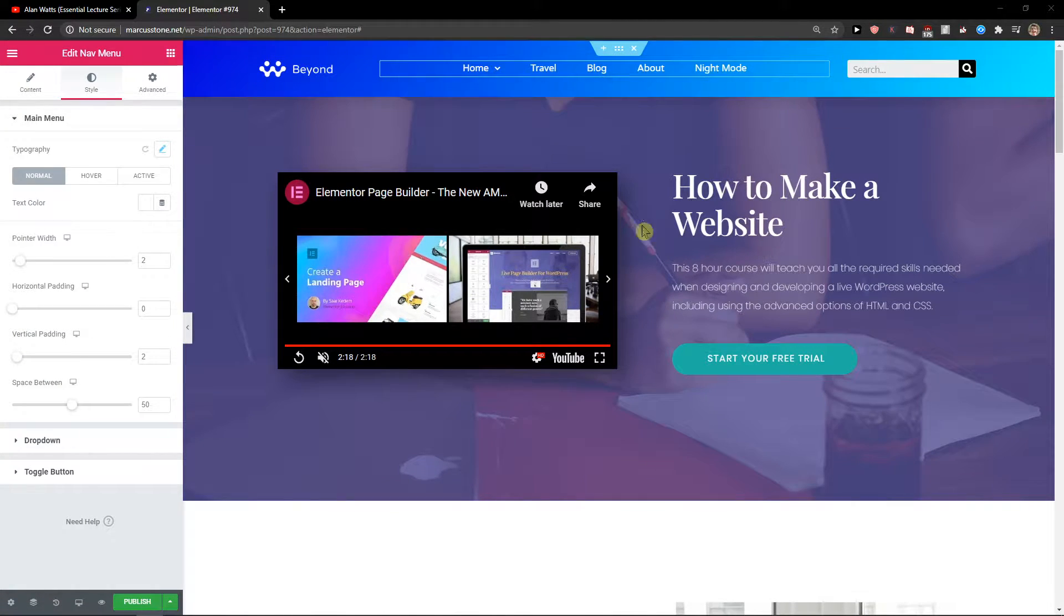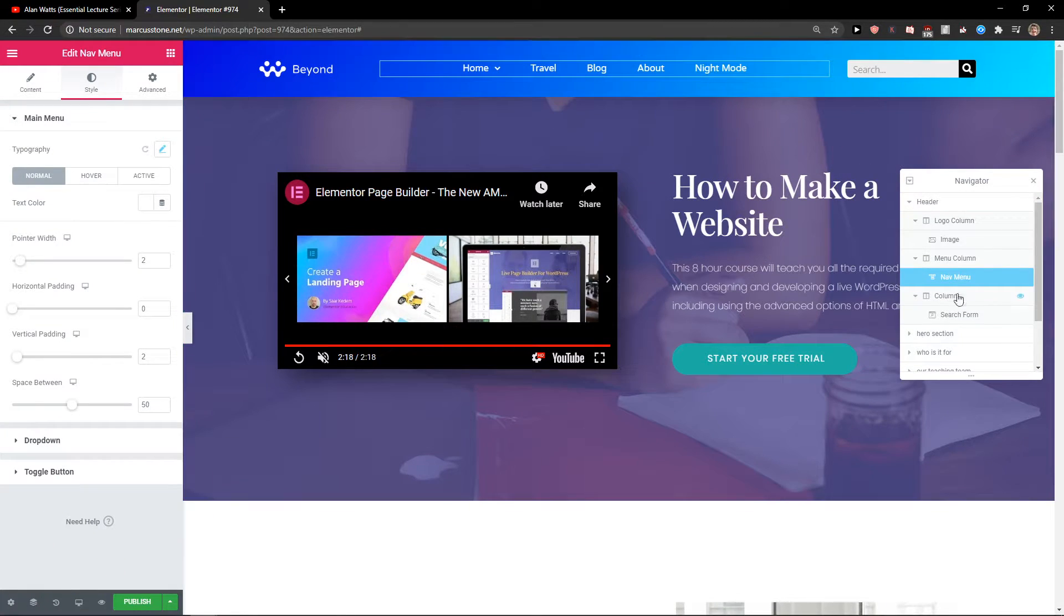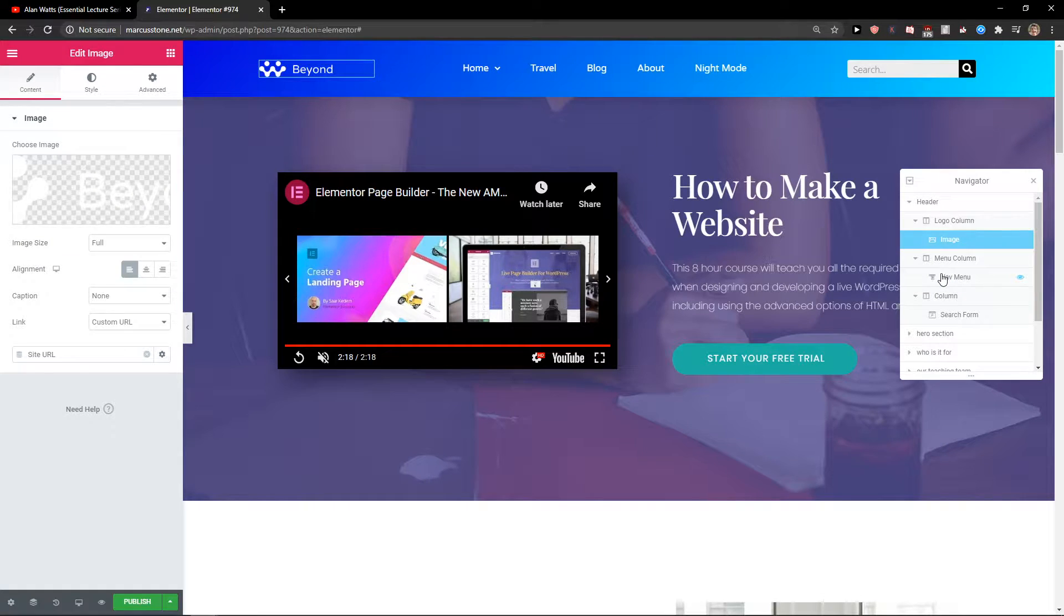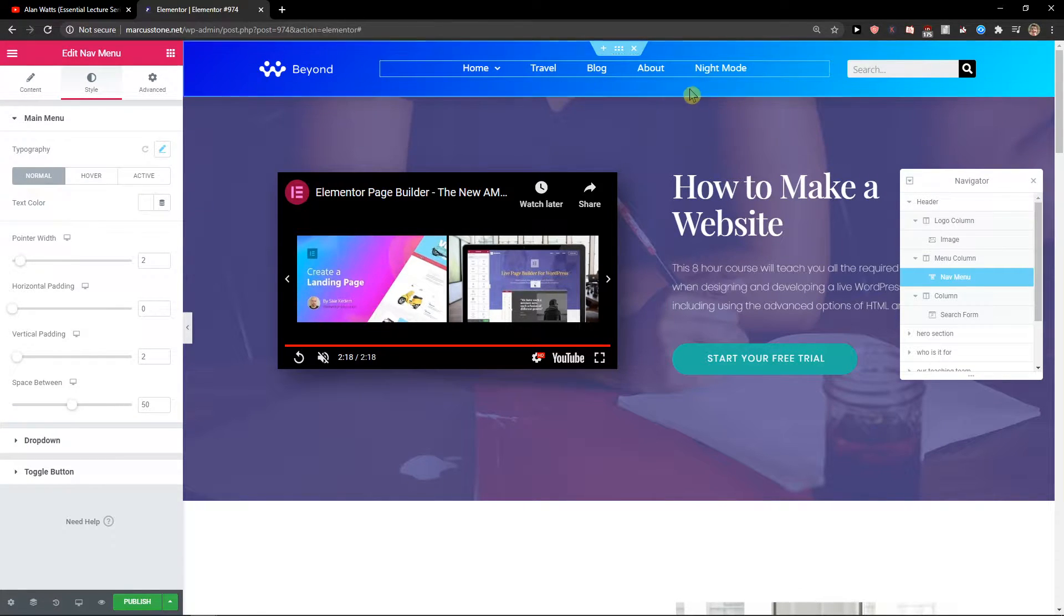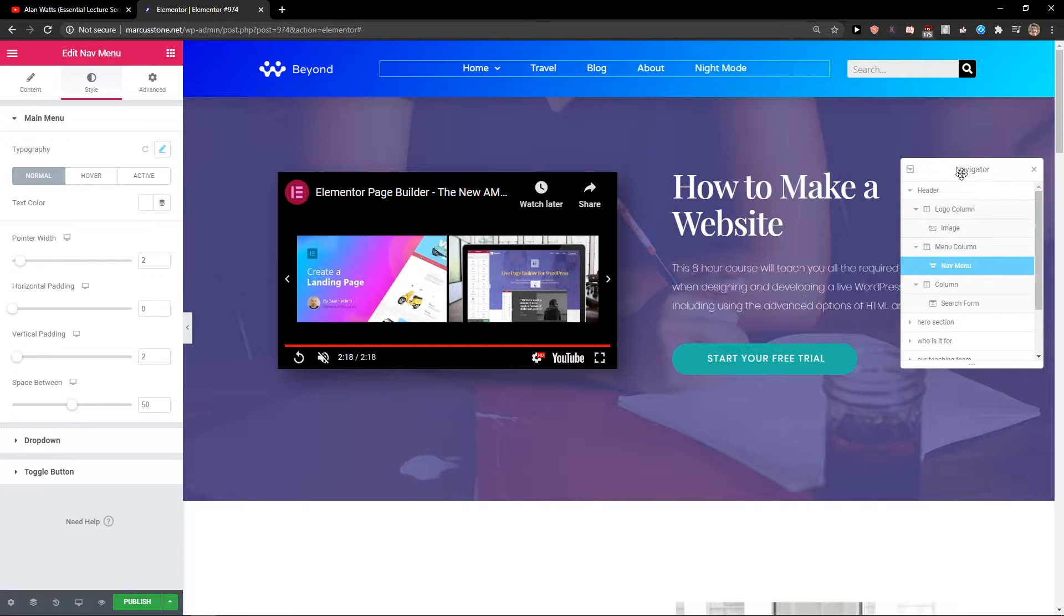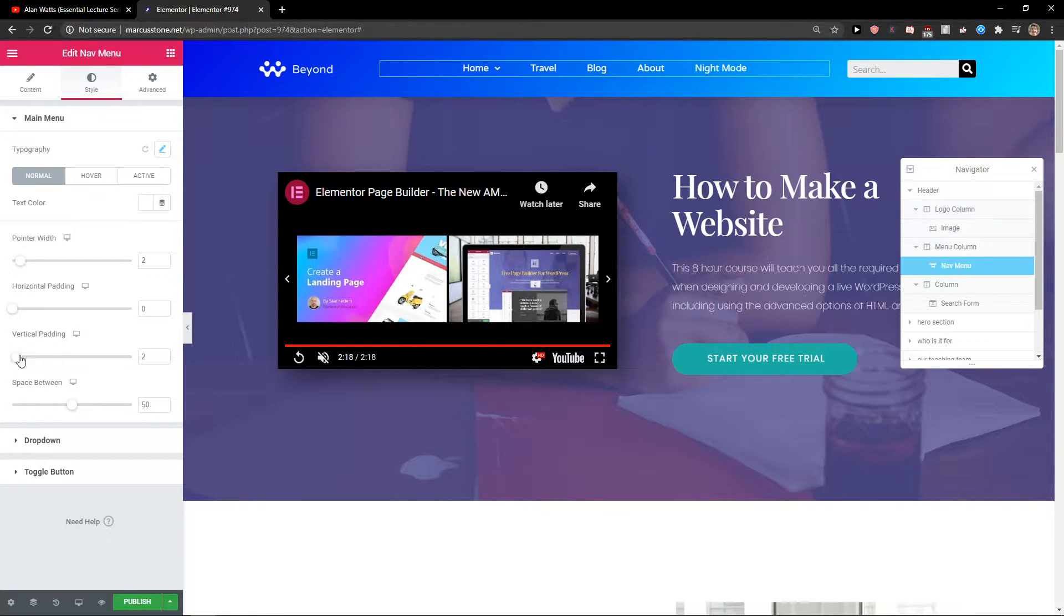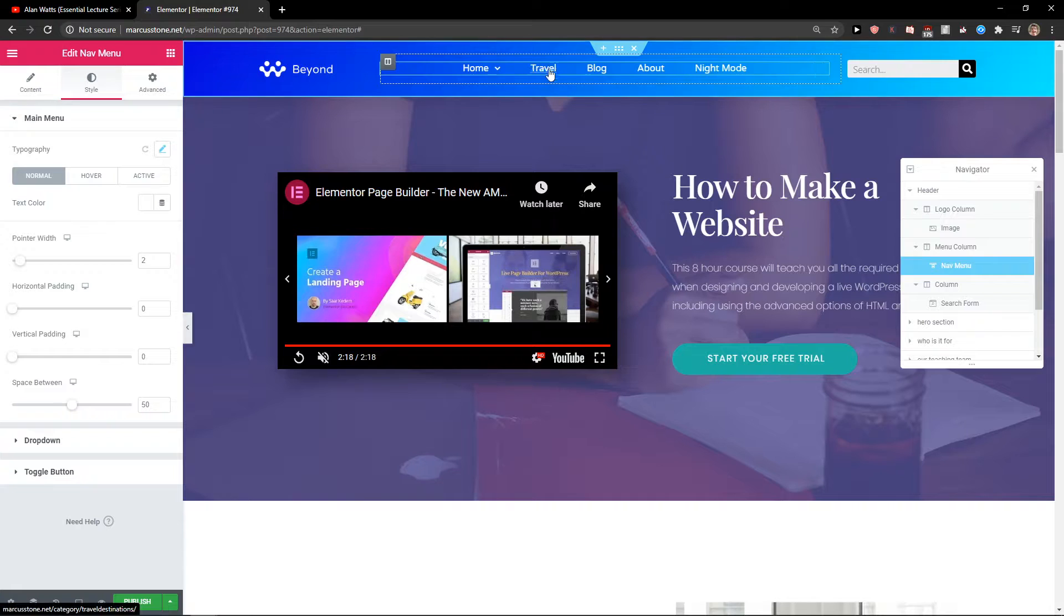The first thing you want to do is just go to Navigator and just click on your navigation menu in your Navigator. Then just choose vertical padding to zero. That's really important.